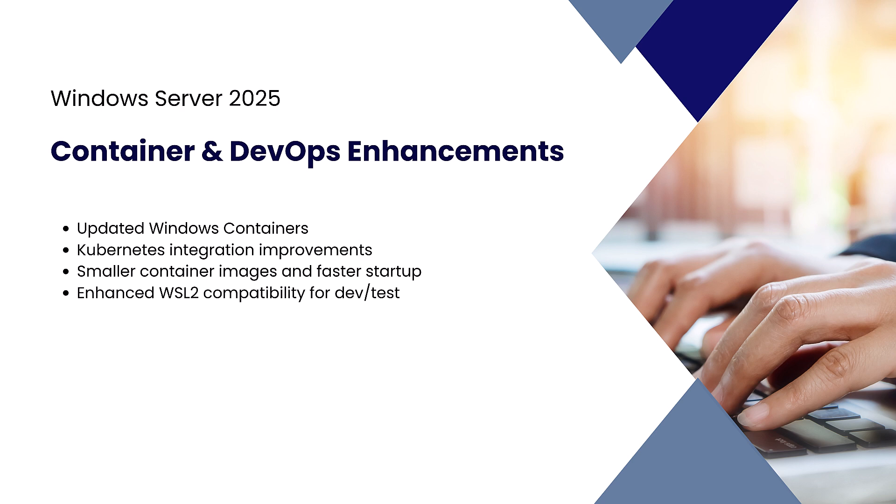Developers can now benefit from improved Windows container images and WSL2 compatibility. These changes reduce deployment times and enhance CI/CD pipelines.